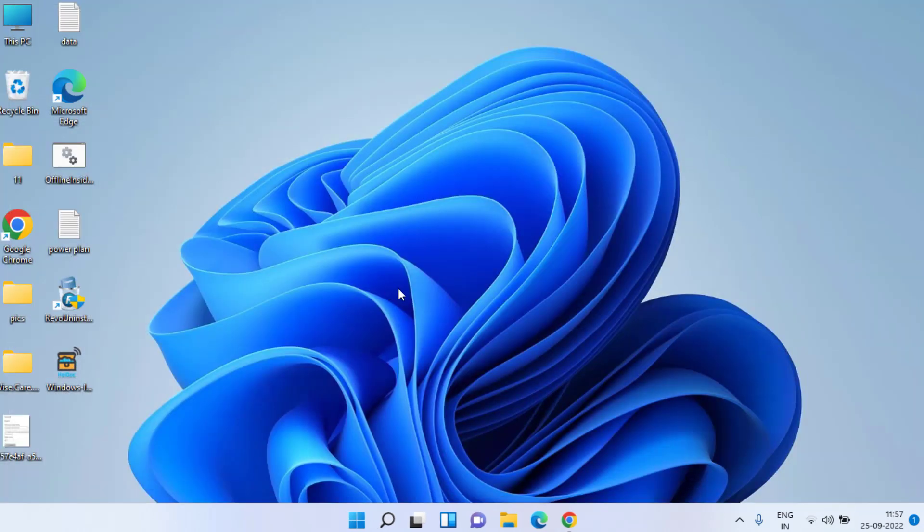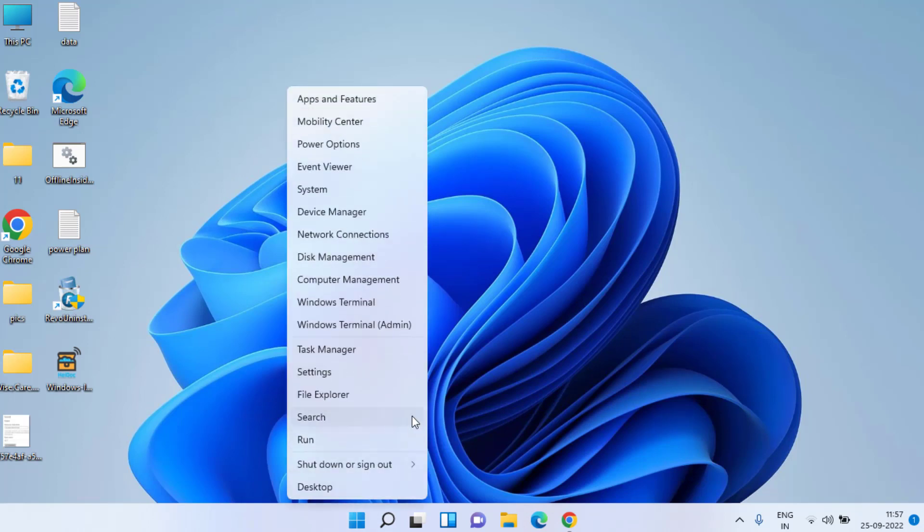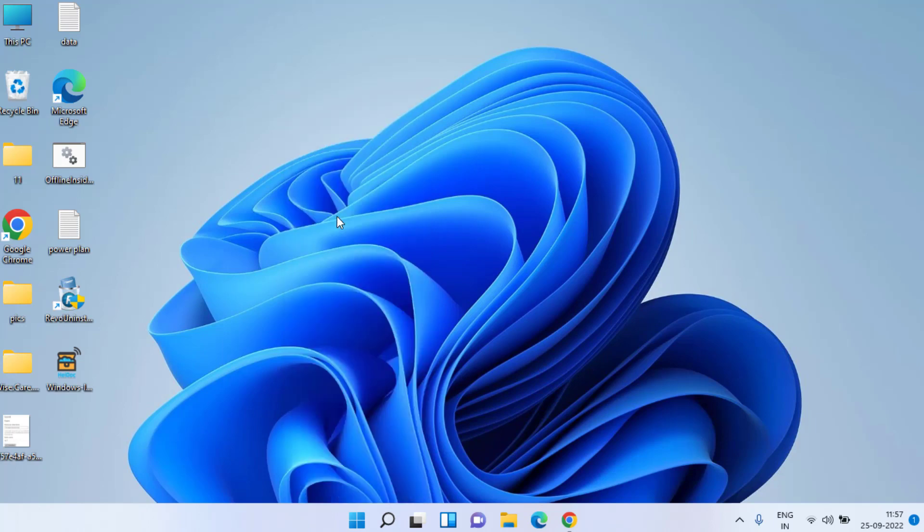If this method doesn't work out, let's proceed with the second step. Right-click on your Start menu and choose the Device Manager option.